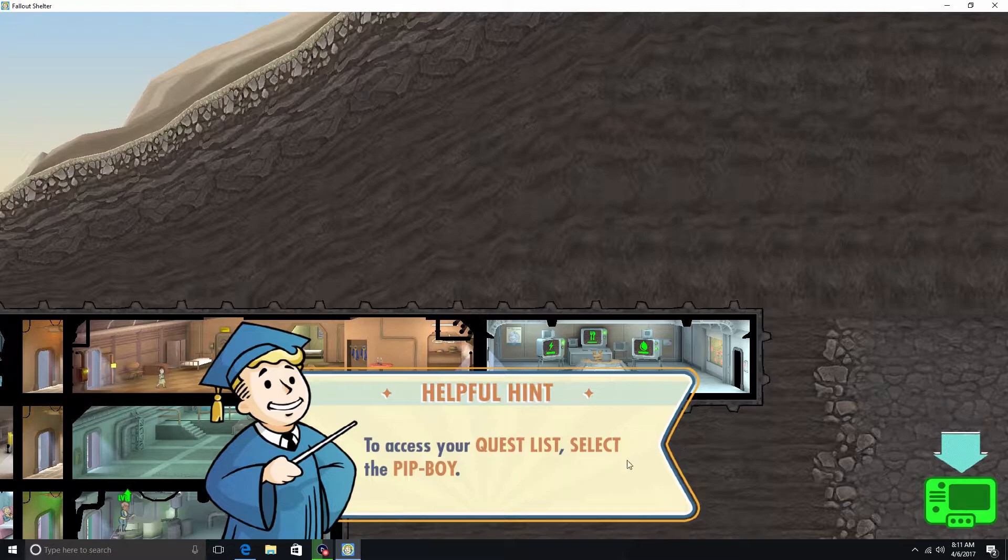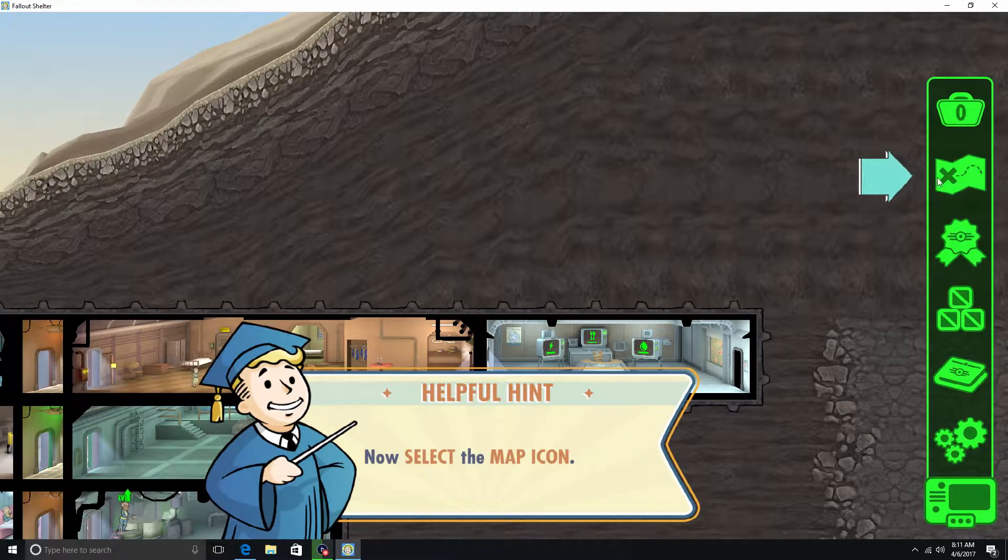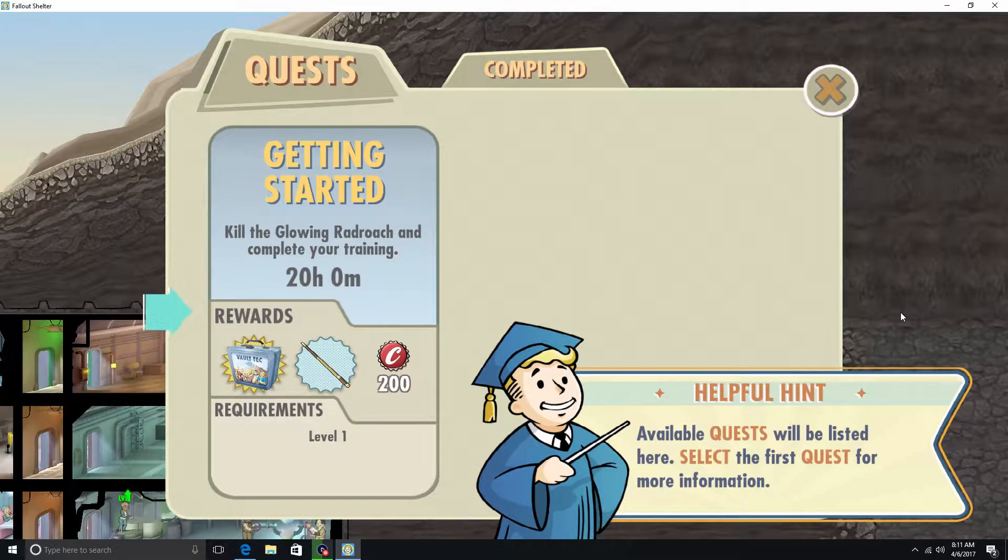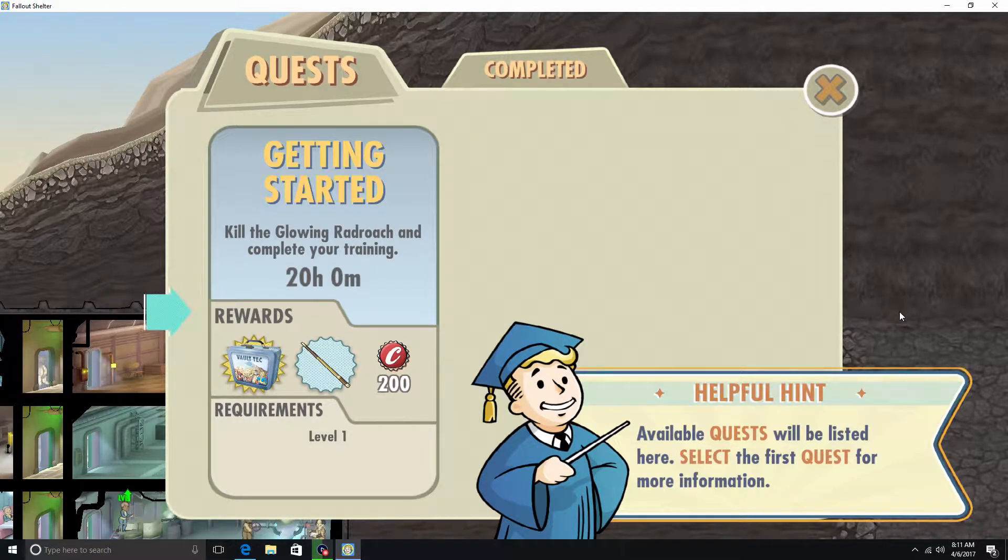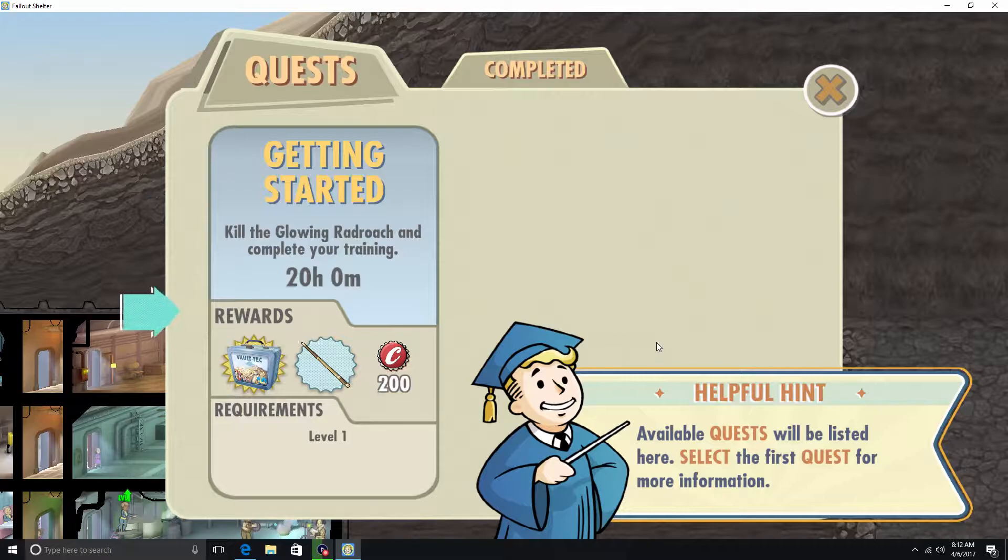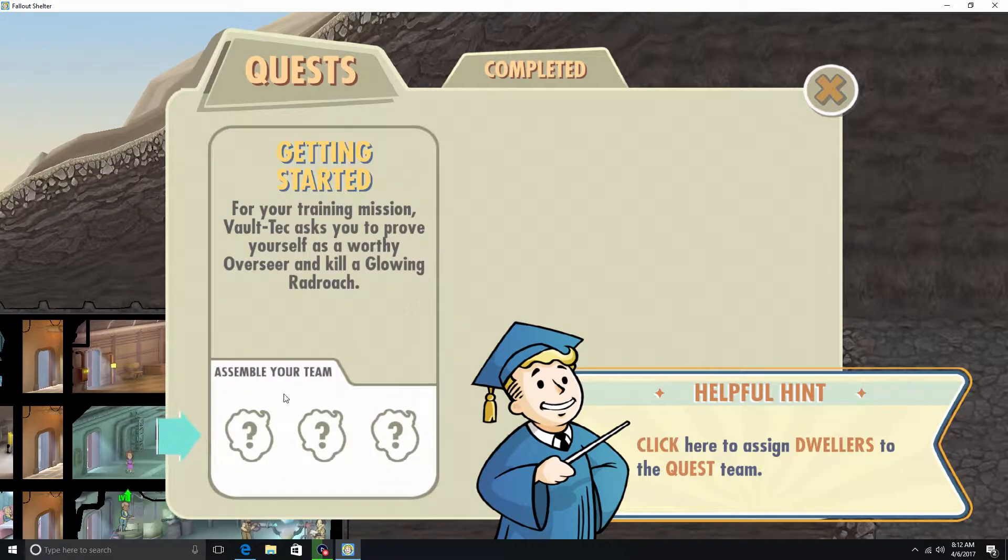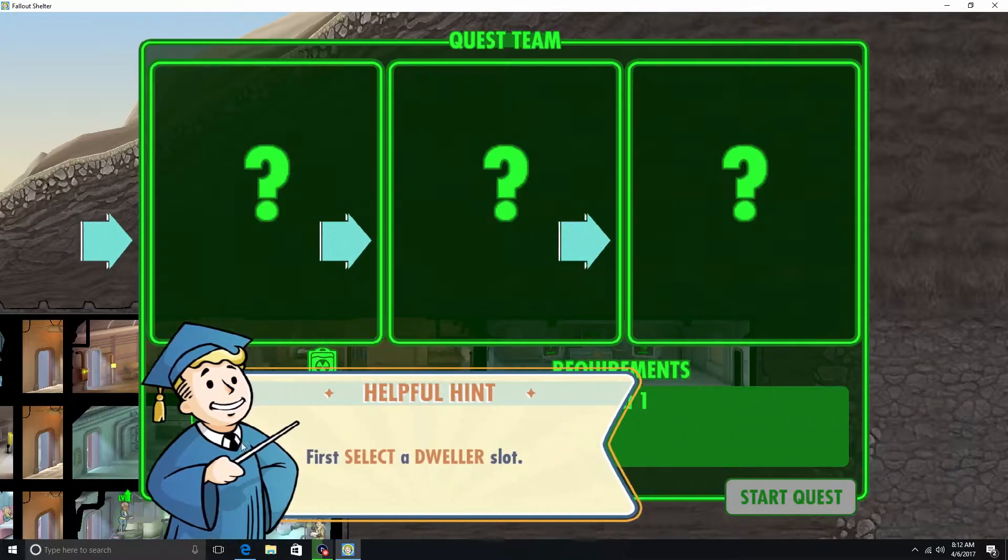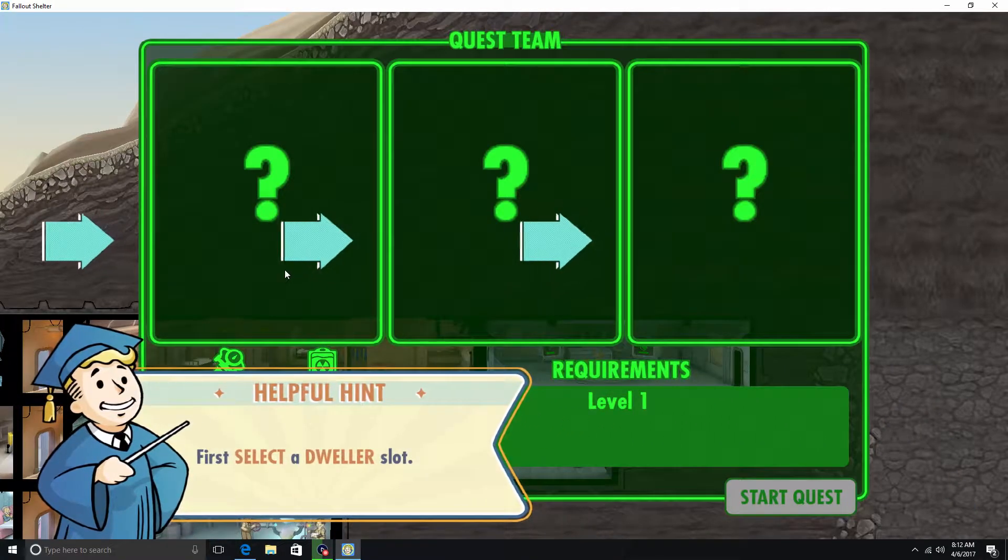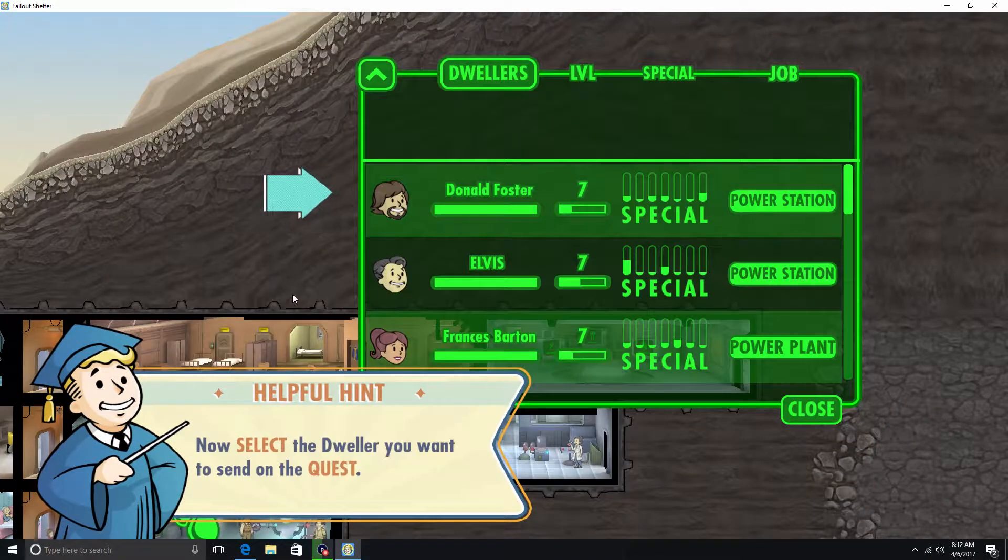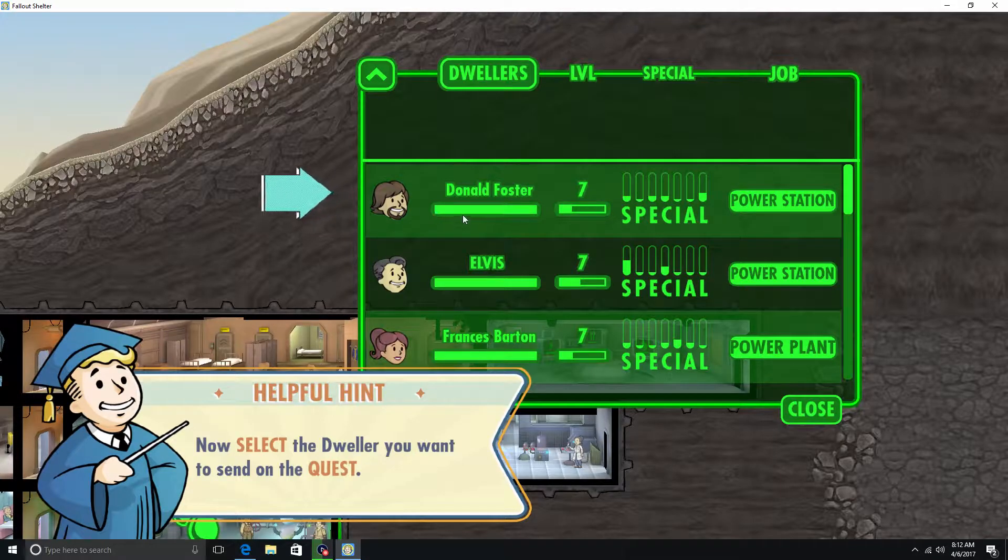To access your quest list, select the Pip-Boy. Alright, kill the glowing radroach and complete your training. Available quests will be listed here. Select the first quest for more information. First select the dweller slide. Now select the dweller you want to send on the quest.